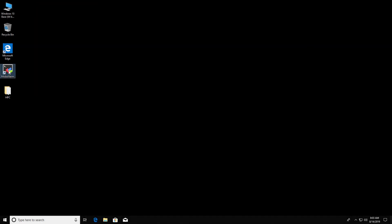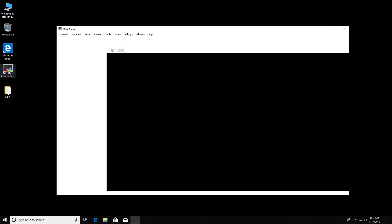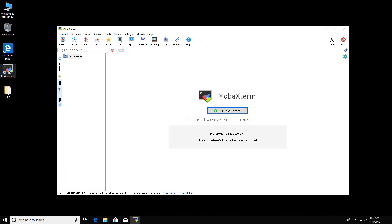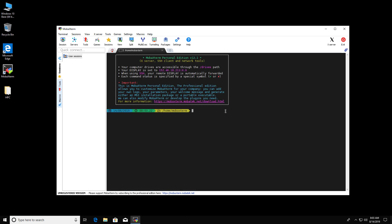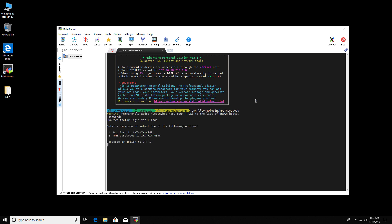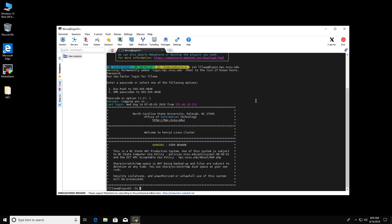For MobaXterm, by default, when you log into a remote system, X11 forwarding is enabled. Click start local terminal. And we're going to show this by logging into Henry II. Type SSH, your Unity ID at login.hpc.ncsu.edu. Enter the password and the Duo. And here we're logged in.